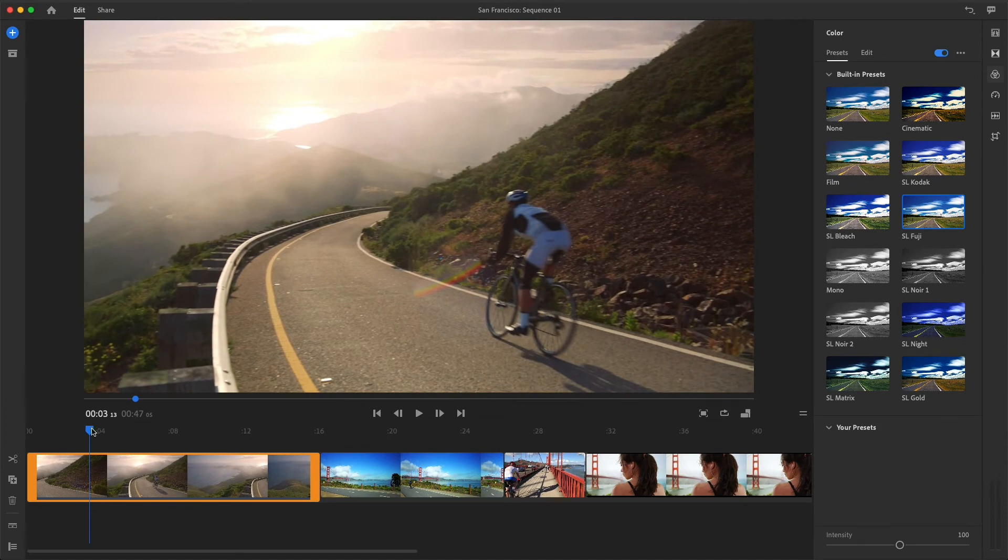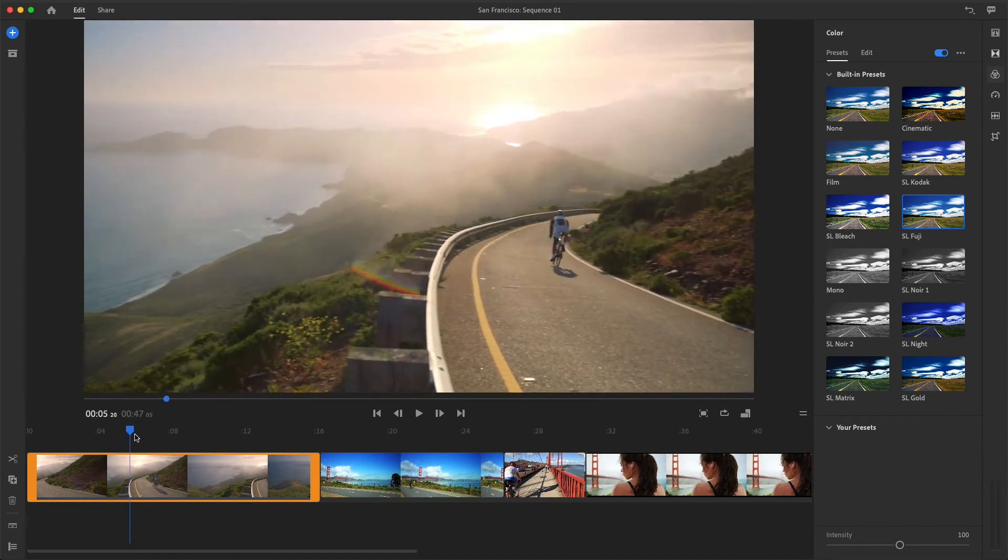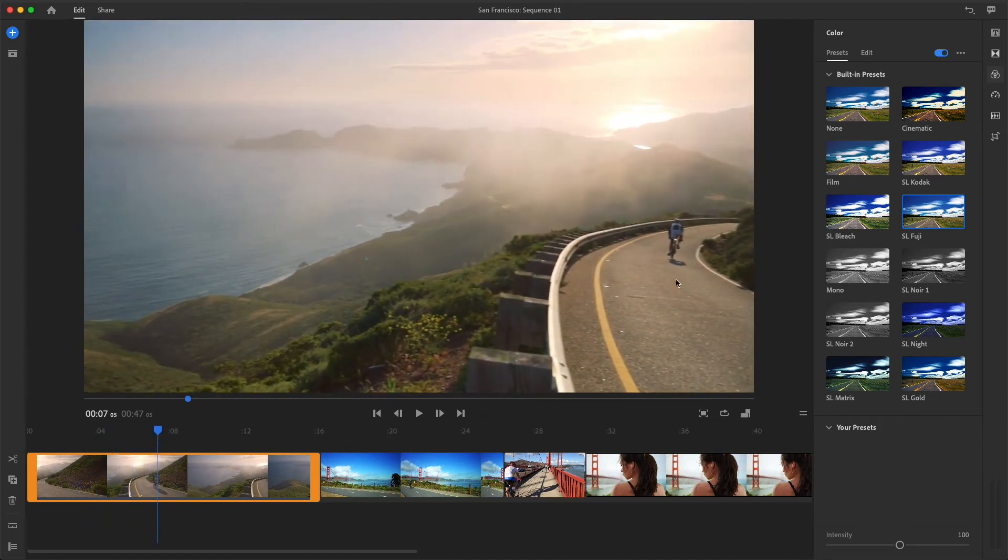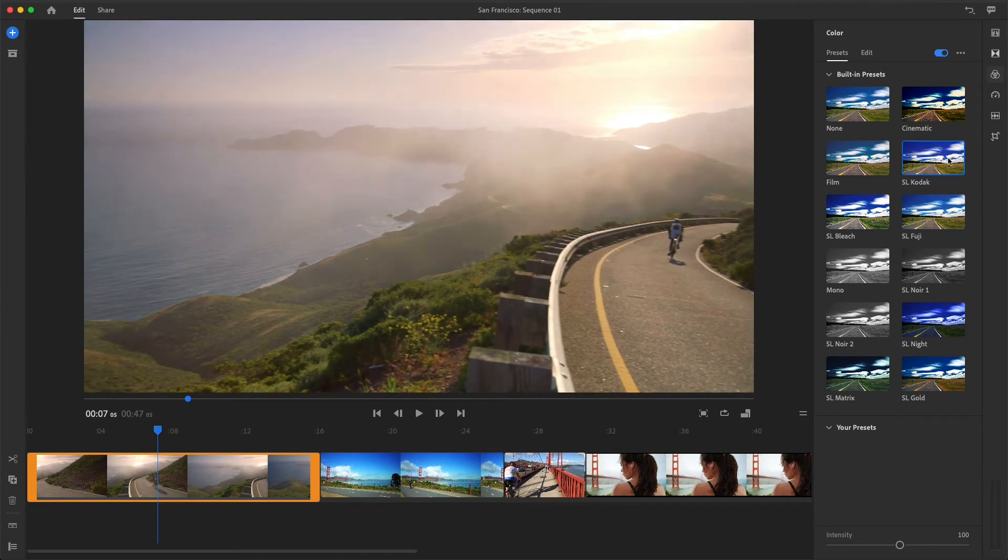Now I want to see what the Kodak preset does. The Kodak setting looks a bit warmer, with a bit more magenta being added. Let's see what the cinematic look does to this clip.